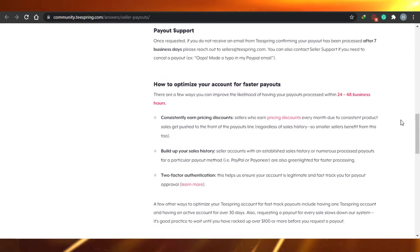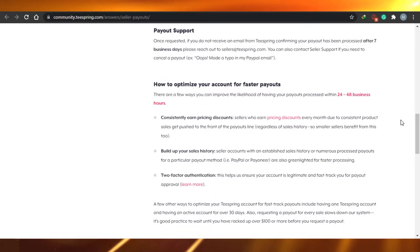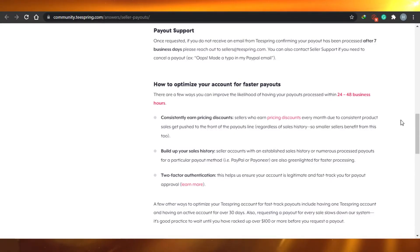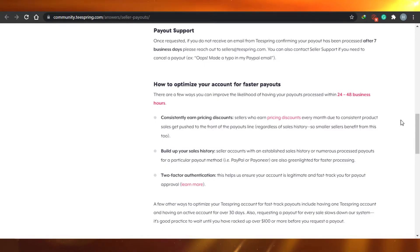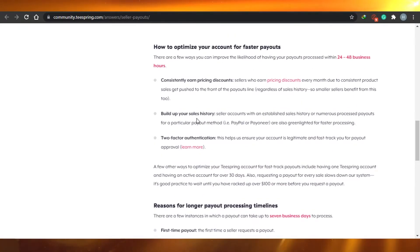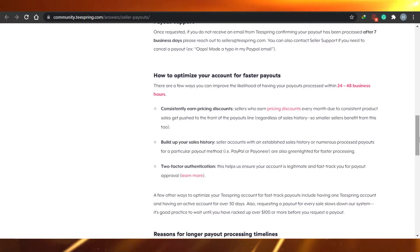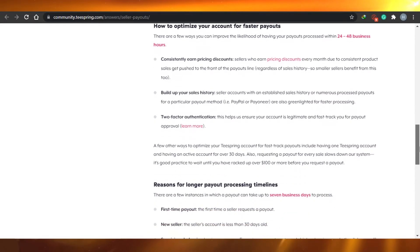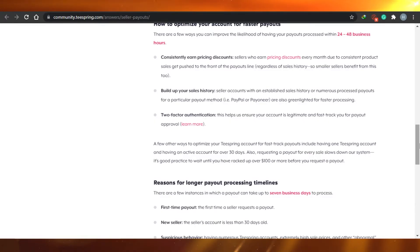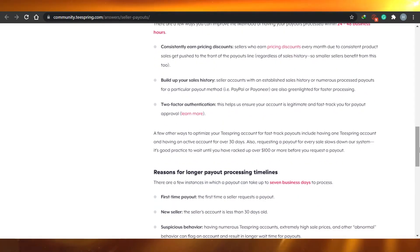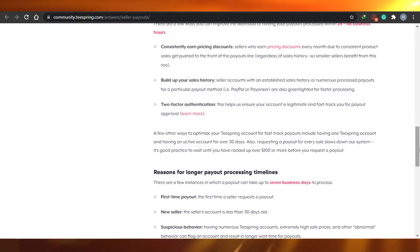To optimize your account for faster payouts, there are three ways. First, consistently earn pricing discounts — sellers who earn pricing discounts every month due to consistent product sales get pushed to the front of the payout line. Second, build up your sales history, which helps you get paid faster. Third, enable two-factor authentication, which verifies your account and speeds up payout processing.